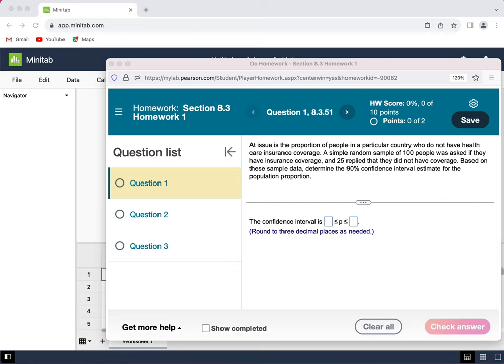In this video, we're going to talk about how to use Minitab to calculate a confidence interval for a proportion.